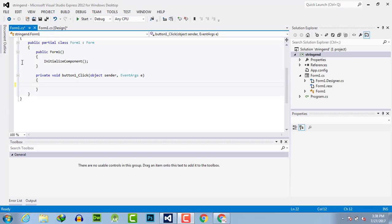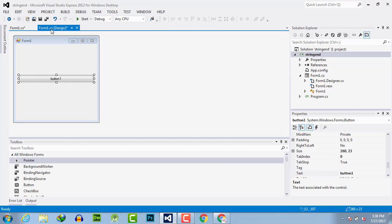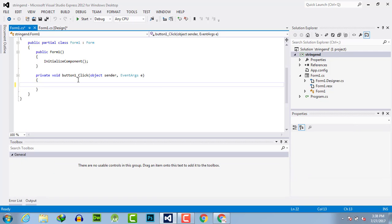First of all, create a form and drag and drop the button. Double click to activate the event handler of the button so that we can write our code, and when we execute, we will trigger the button to activate the code.